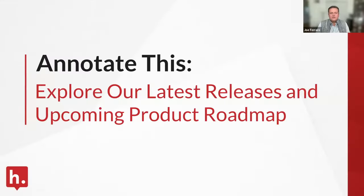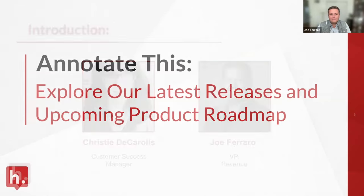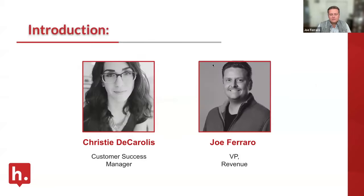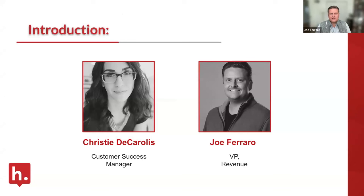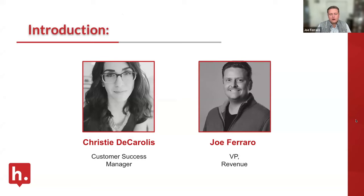Hey everyone, welcome to Annotate This. Super excited to talk about our latest releases and our 2024 roadmap. I'm Joe Ferraro, I run the customer-facing teams here at Hypothesis, and I'm joined by Christy DeCarolis, our lead customer success manager.